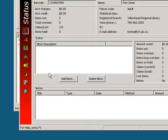Currently, our patron has no blocks, so let's add one. To add a block, click on the add block button.